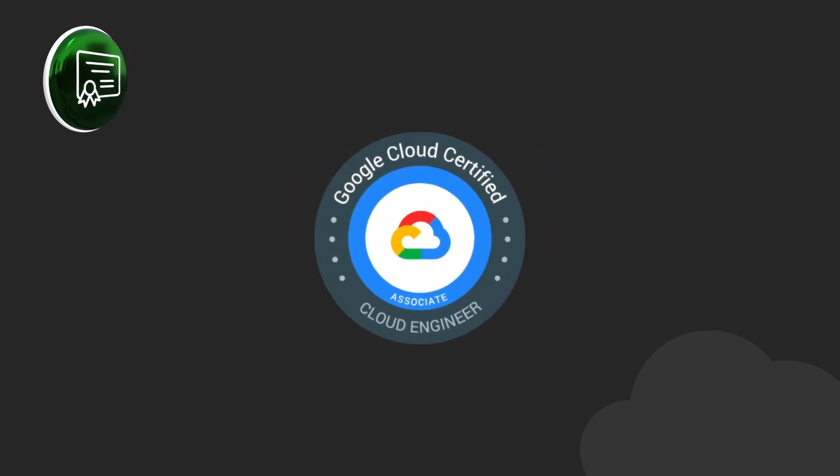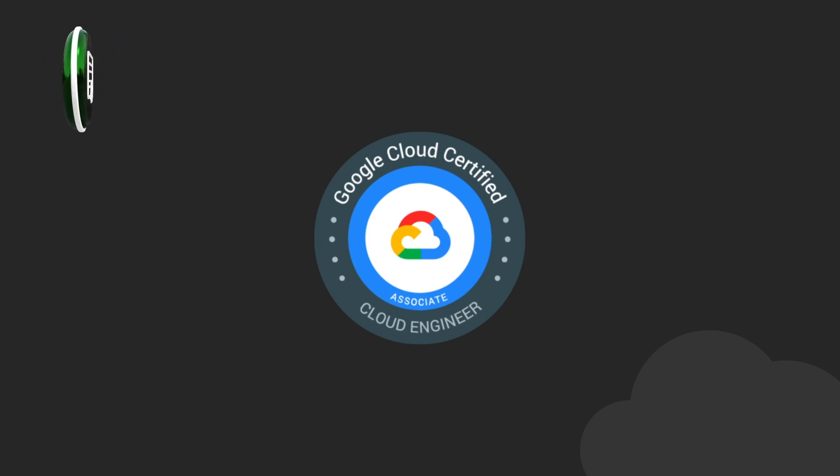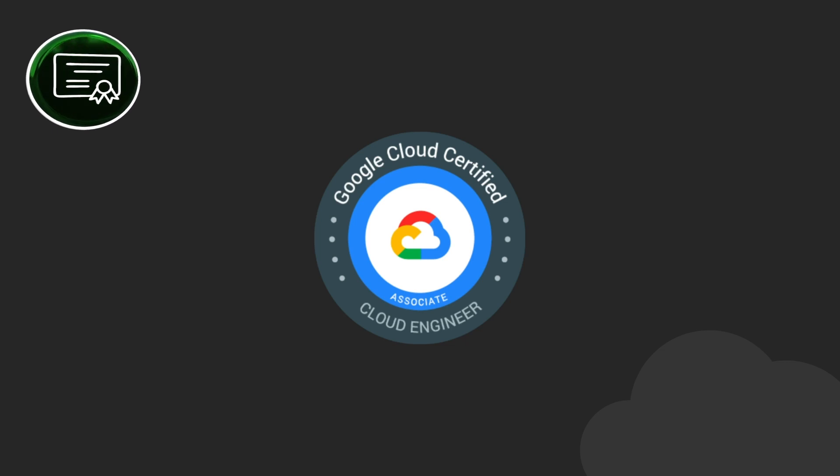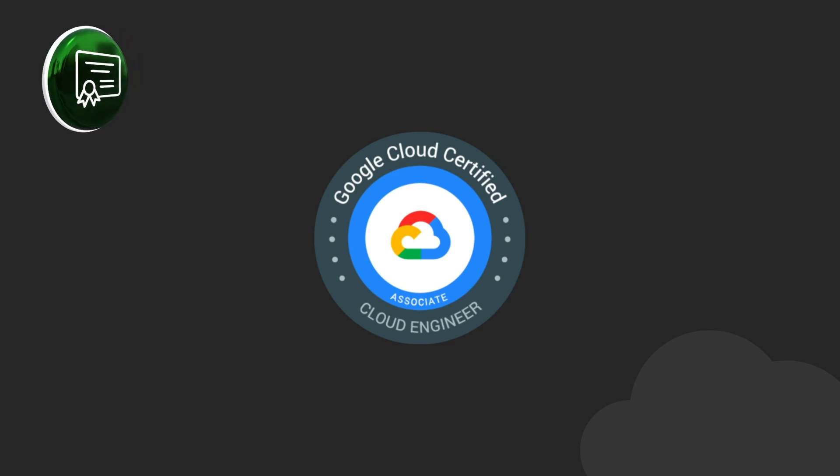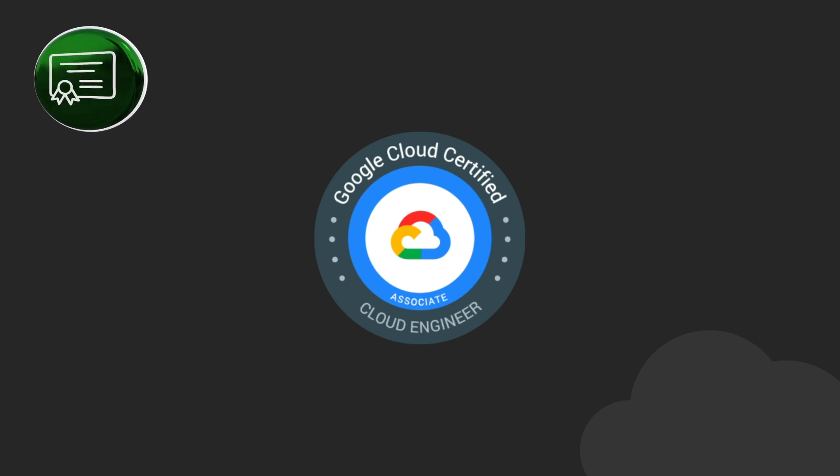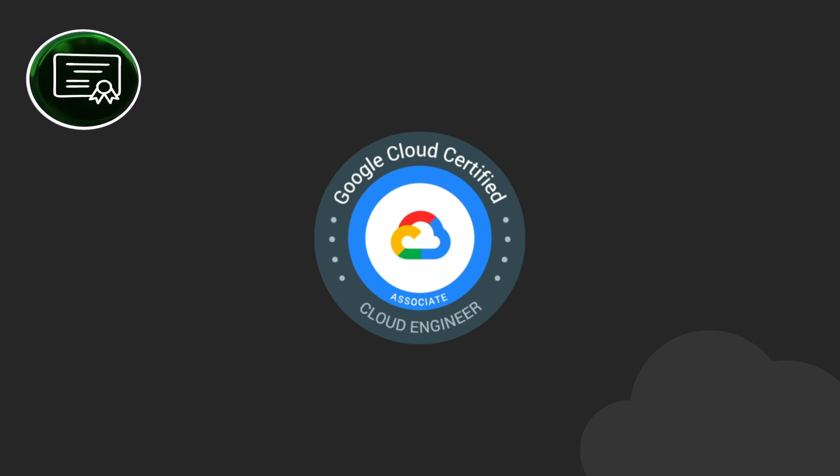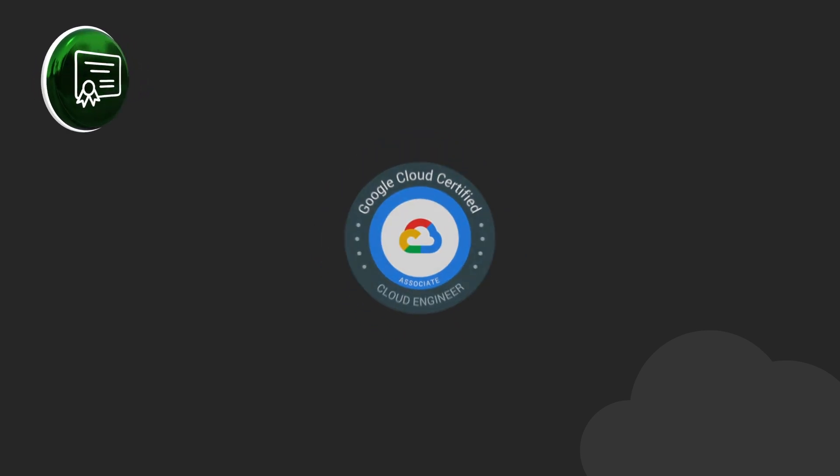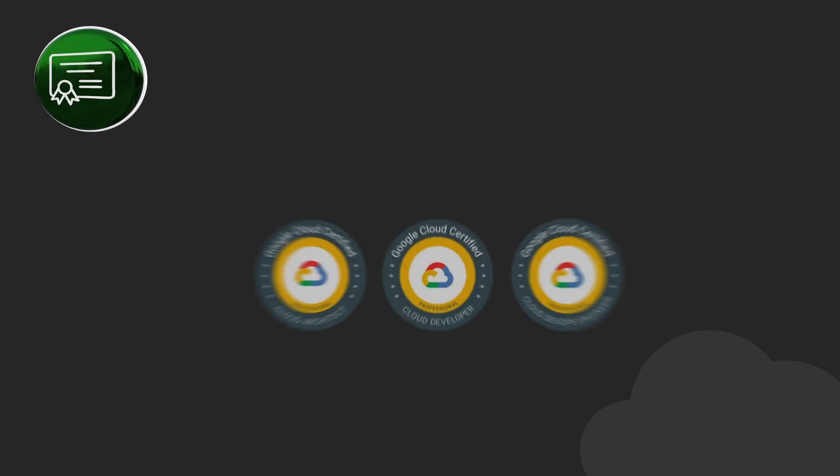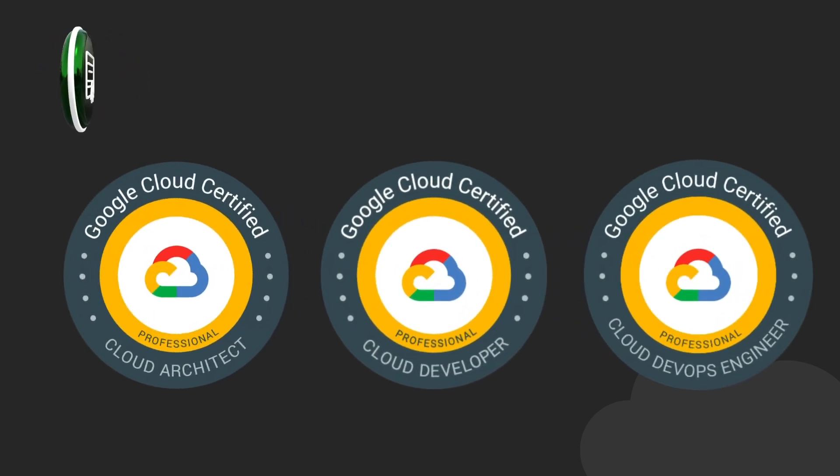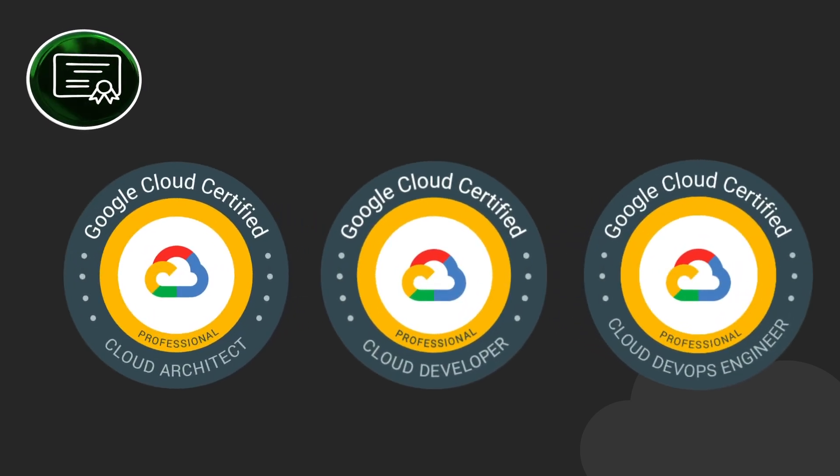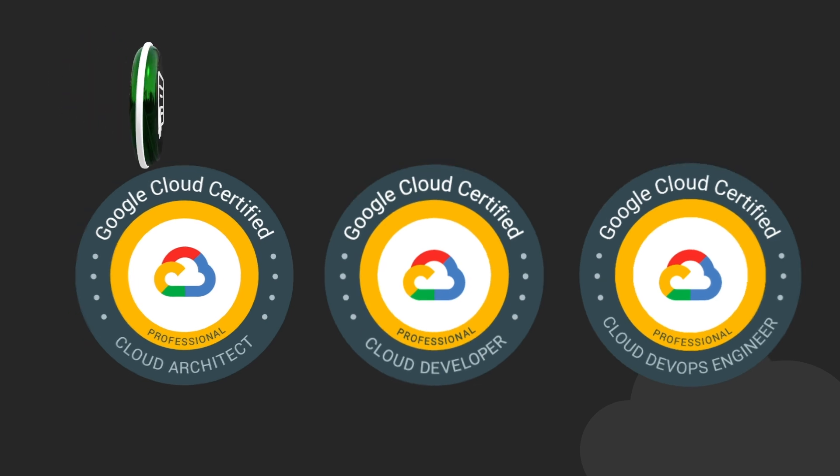For Google Cloud, the Associate Cloud Engineer is the best certification to start with. As Google says, someone holding that cert can deploy applications, monitor operations of multiple projects and maintain enterprise solutions to ensure that they meet target performance metrics. This is pretty much what a cloud engineer does day to day. As with AWS or Azure, if you have some years of experience, try to obtain the PCA, PCD, PCDOE and other professional level certifications.